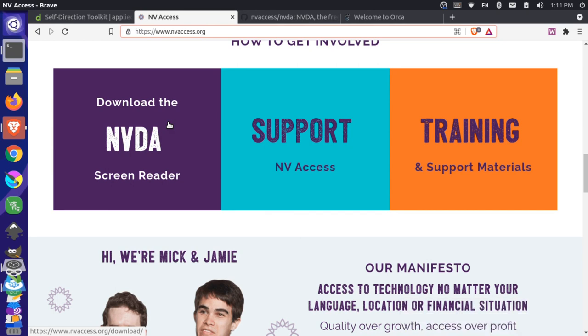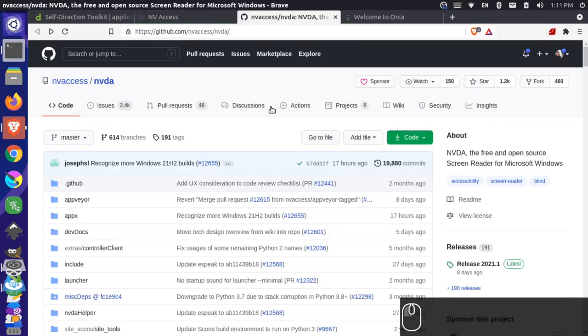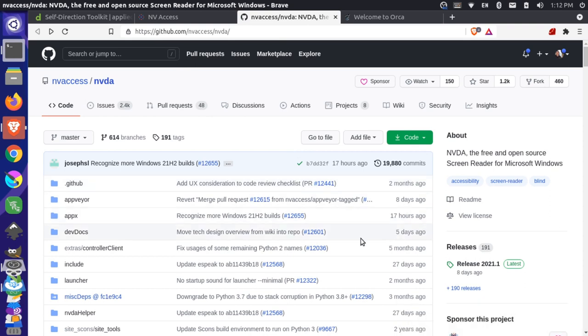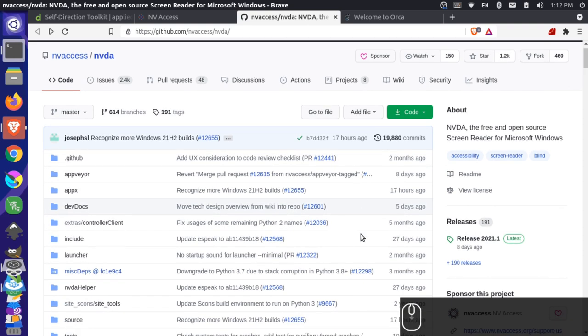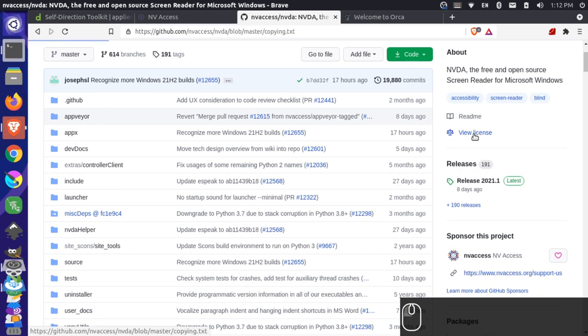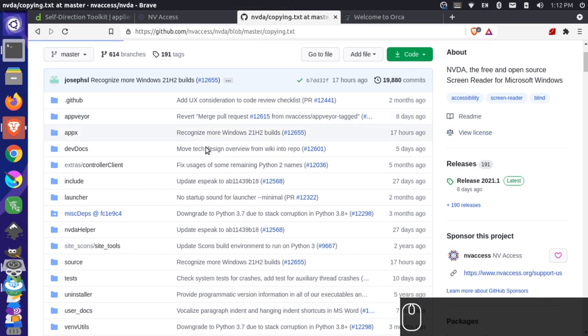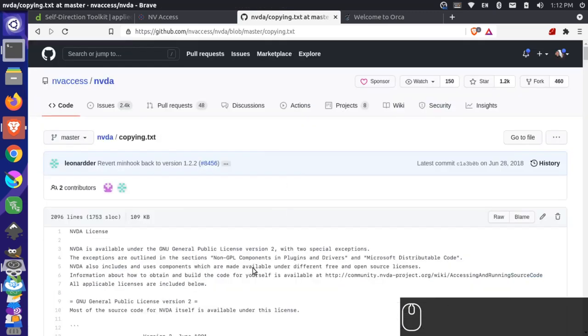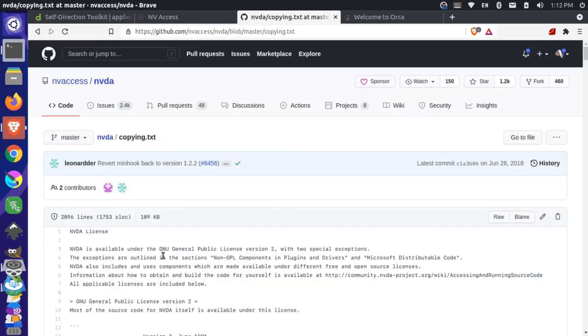So this is a free and open source program you can use to test your websites using a screen reader. This is actually available on GitHub over here. You can download this on Windows, and you can see that this is actually an open source product. It's generally put under the GNU General Public License here with some modifications. So this is a free and open source program, but it's not really cross-platform.